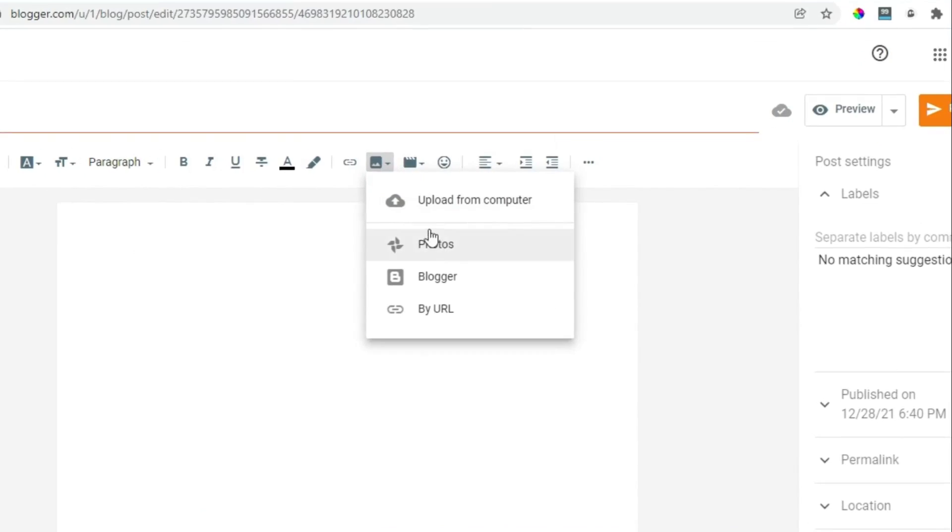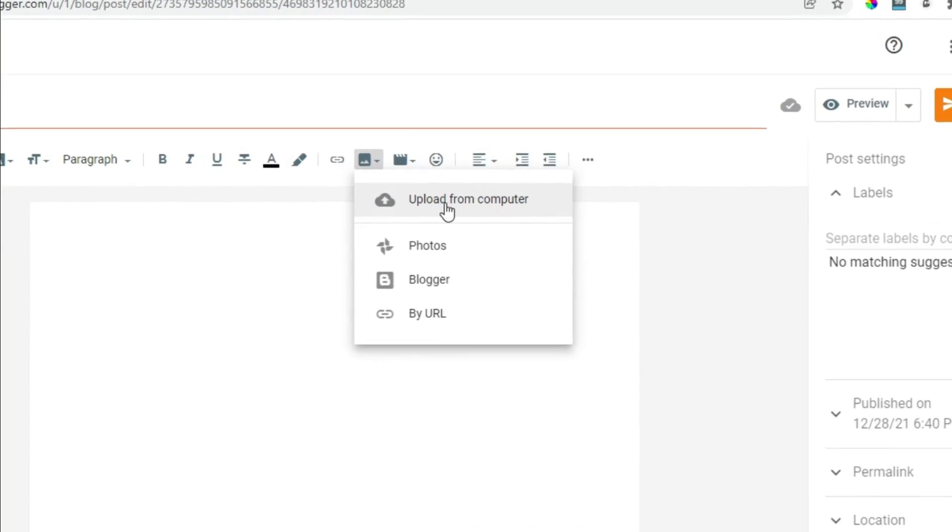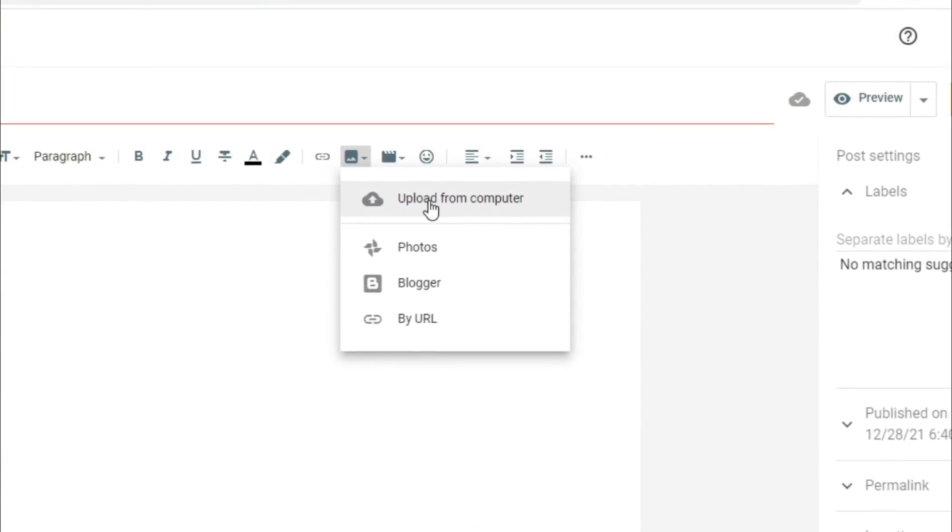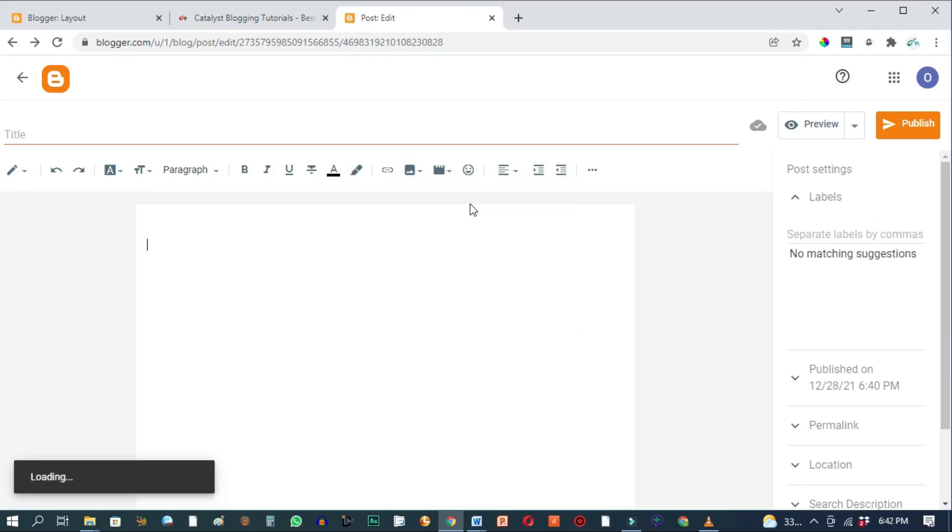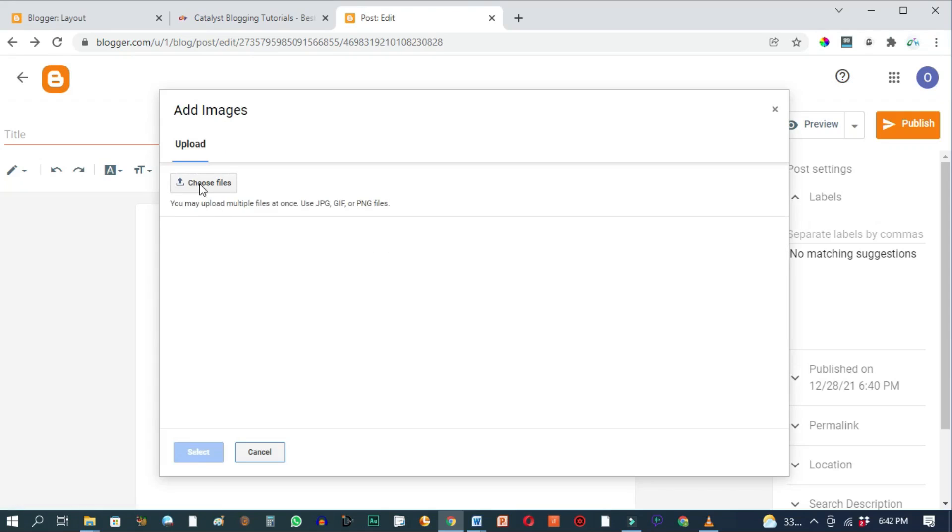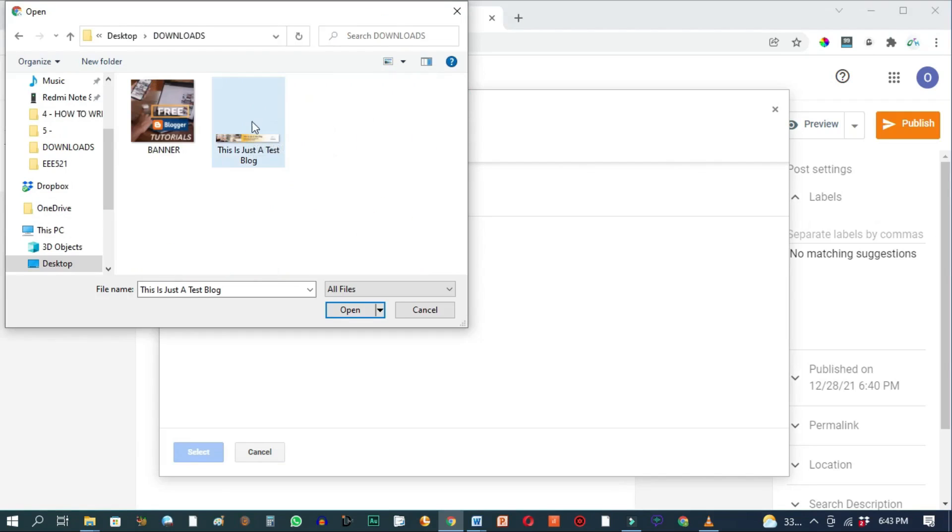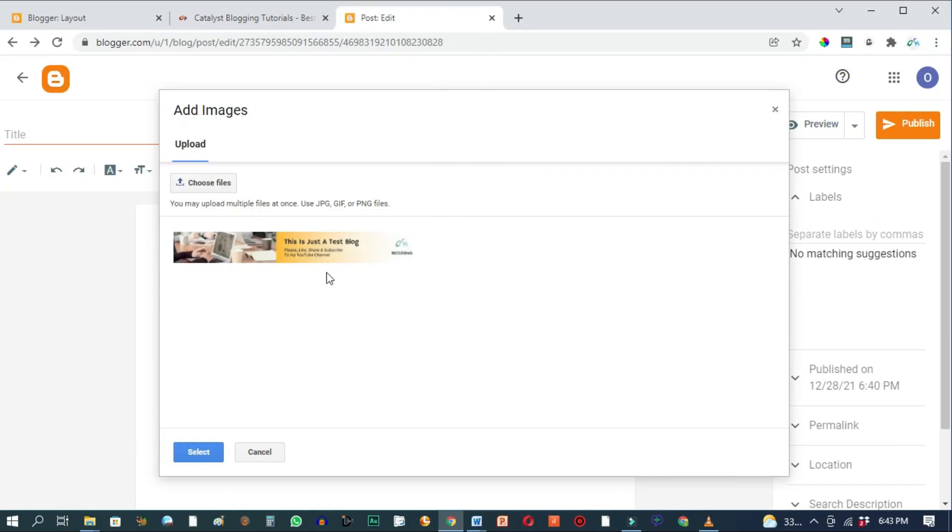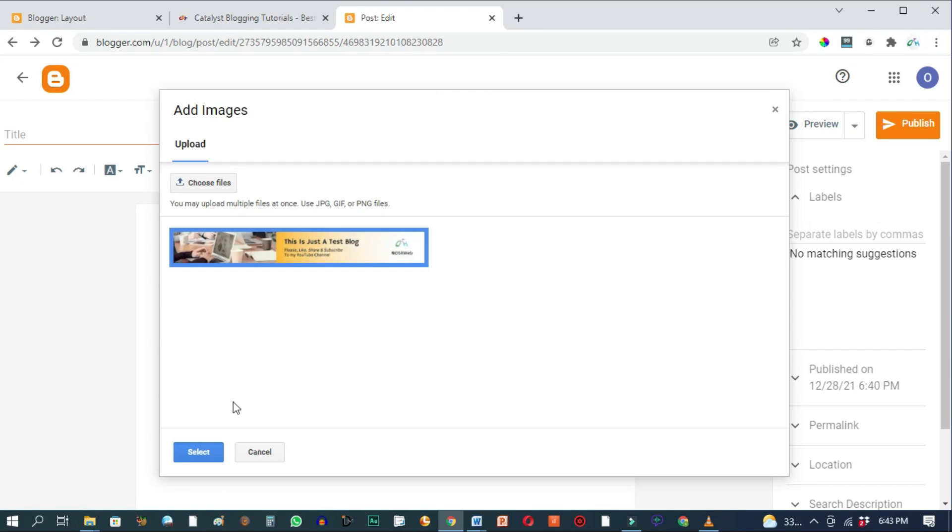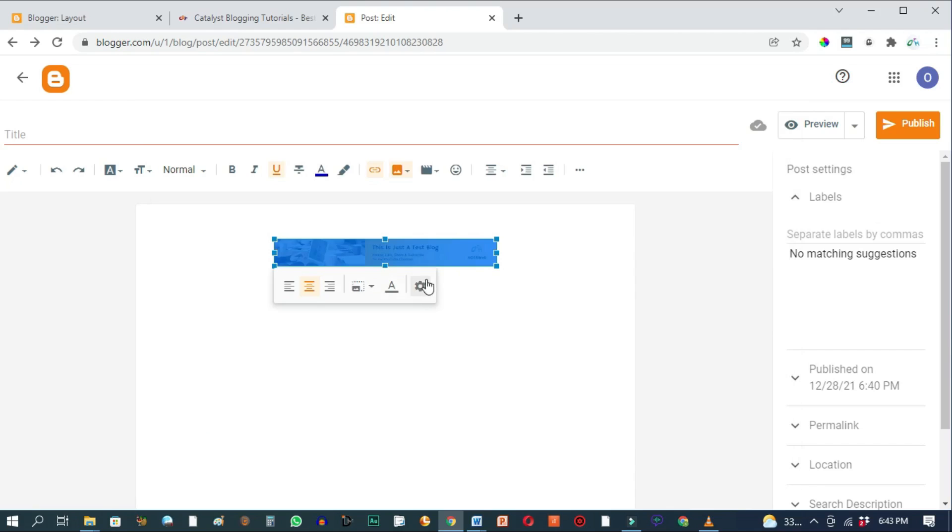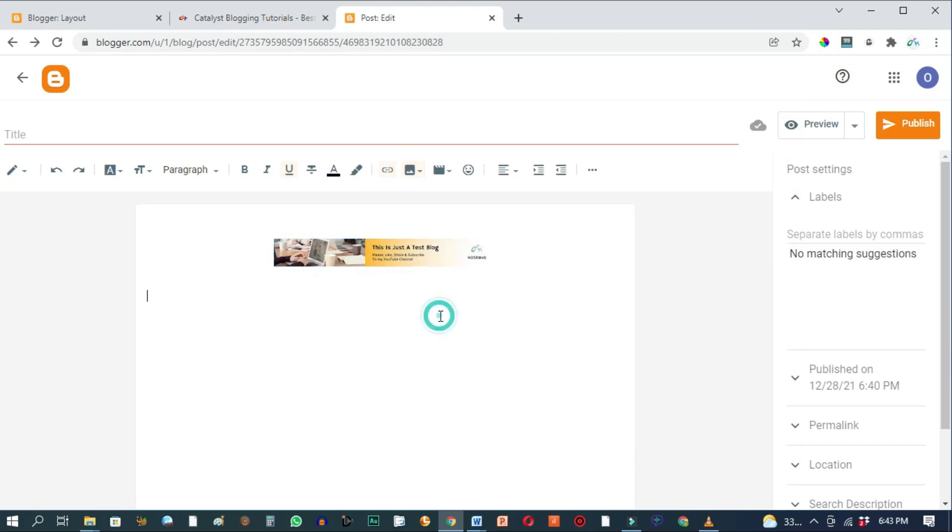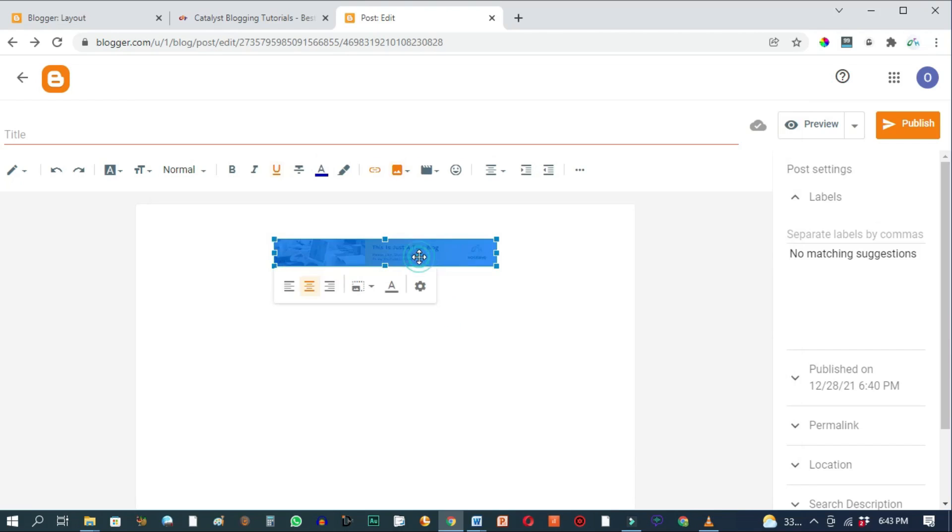Click and we're going to upload from computer. Click on choose files. Then go to where you've saved your images or banners. So let's start with the long horizontal banner. When it loads up, you click on it to select. Then hit the select button. It has gone ahead and imported that image right here on Blogger.